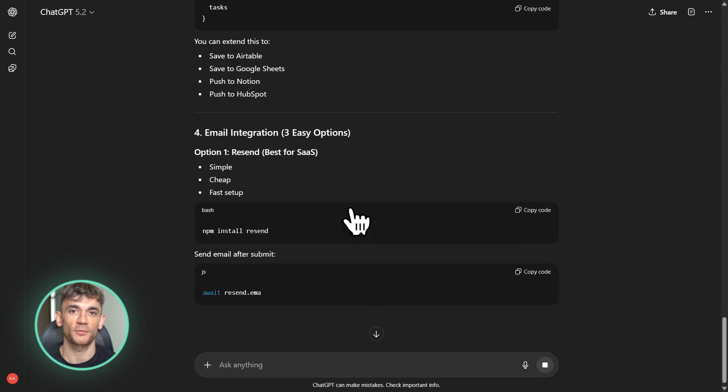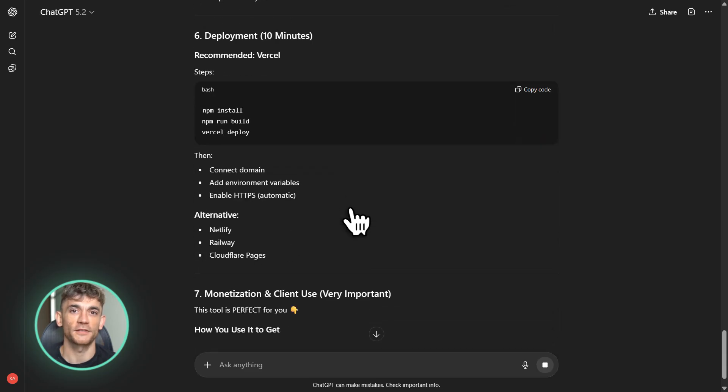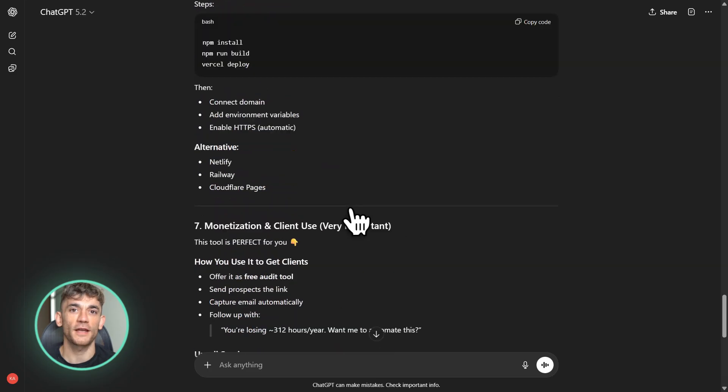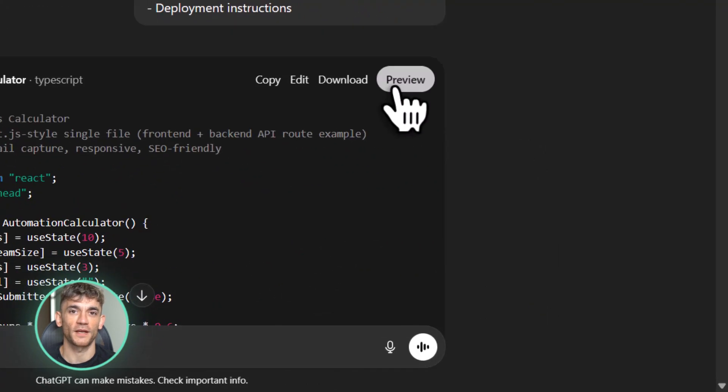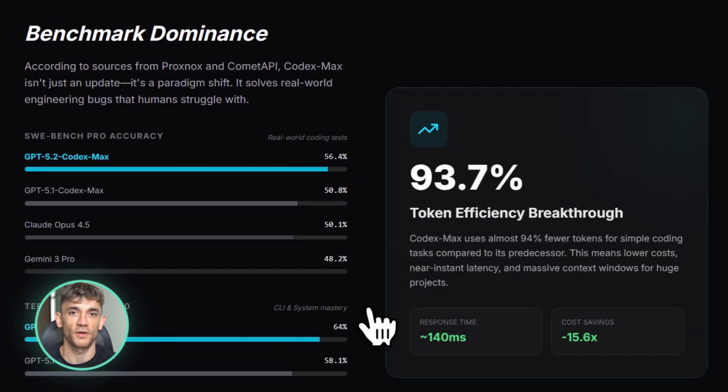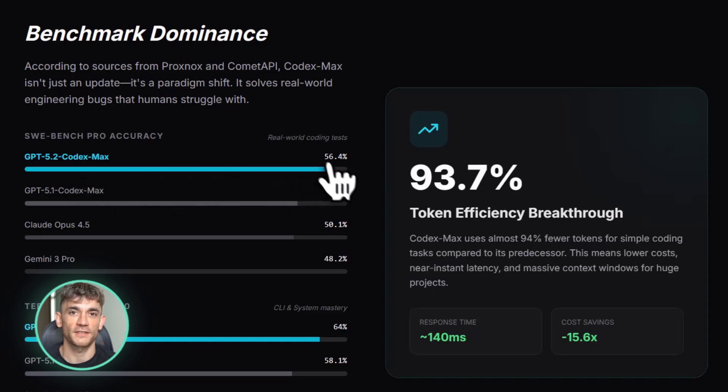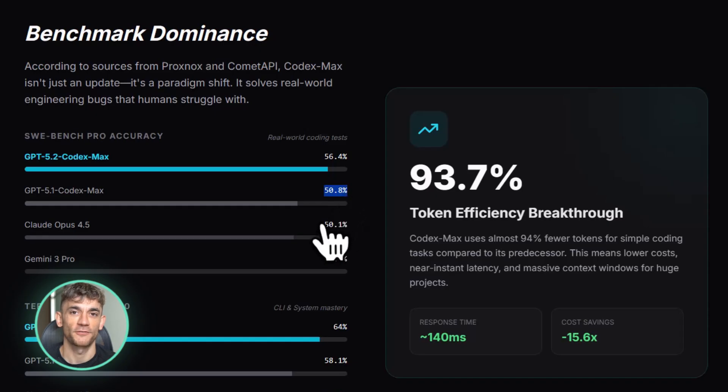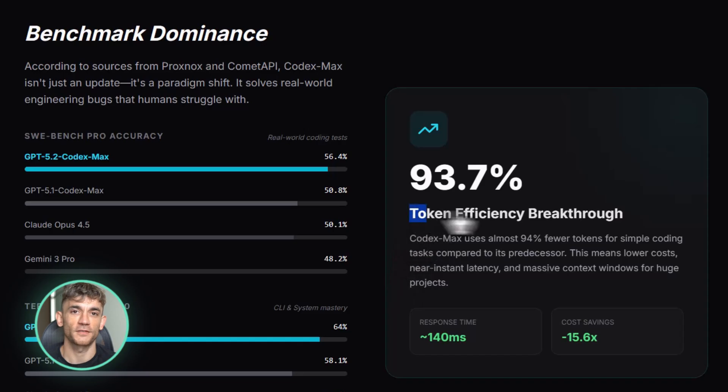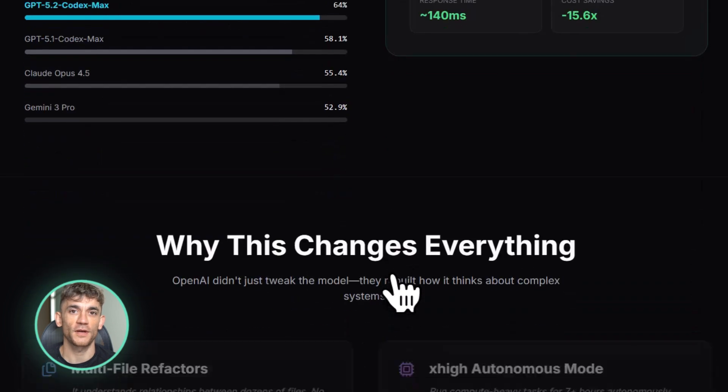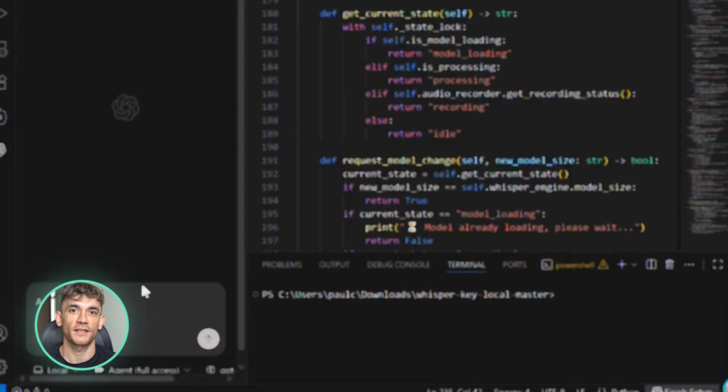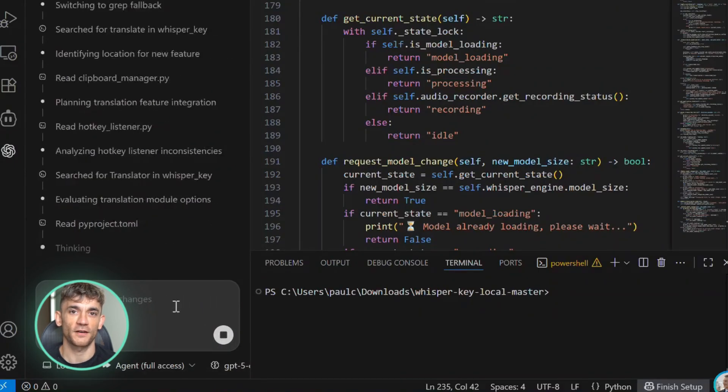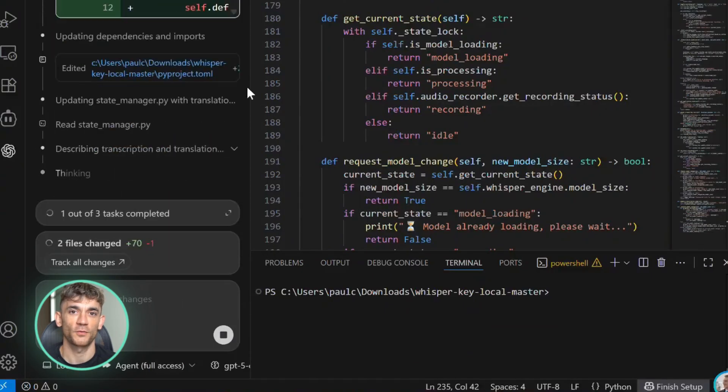Now let me show you how this compares to the competition, because that's what everyone wants to know. How does it stack up against Claude Opus 4.5 and Gemini 3 Pro? Based on leaked comparison guides, here's the breakdown. On SWE Bench Pro, GPT 5.2 Codex Max is at 56.4%. Claude Opus 4.5 is around 50%. Gemini 3 Pro is slightly behind Claude. On Terminal Bench, GPT 5.2 Codex Max hits 64%. Claude is strong but lags a bit. Gemini is even further back. And on token efficiency, GPT 5.2 Codex Max is crushing both of them. Claude Opus 4.5 is known for being expensive per token. This new OpenAI model would be way more cost effective.